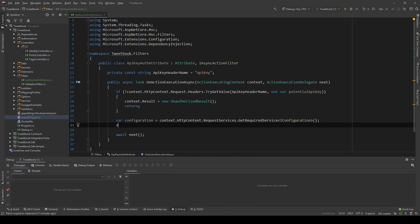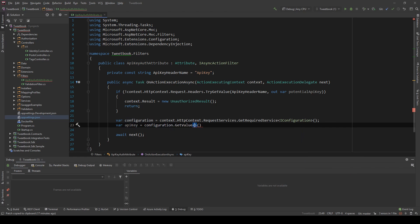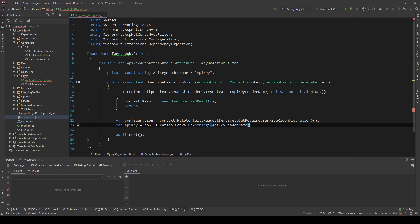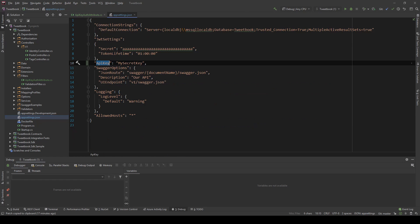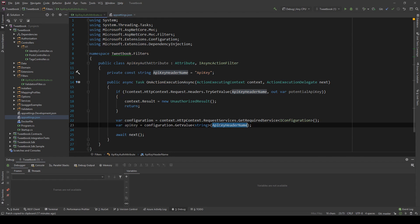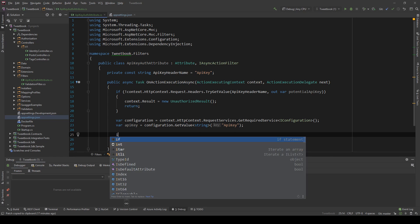And what I'm going to do is I'm going to say apiKey equals configuration.GetValue and string, and that's the header name which is also the name of the setting here. In fact I'll just change this because this can change and they don't represent the same thing, you can have a nested configuration in there.